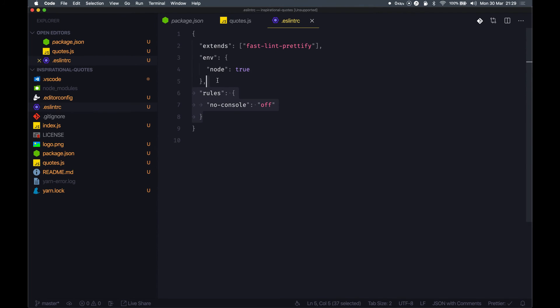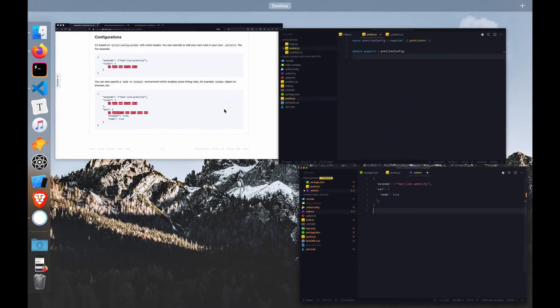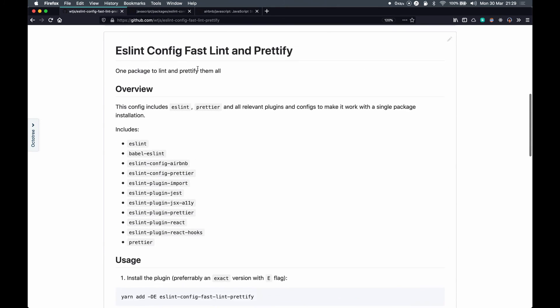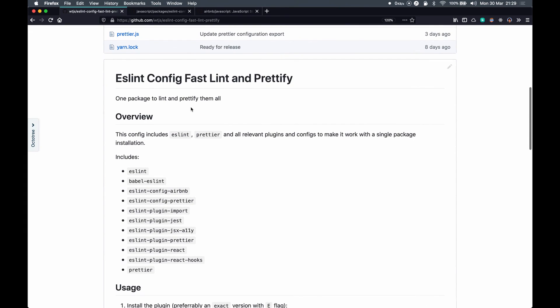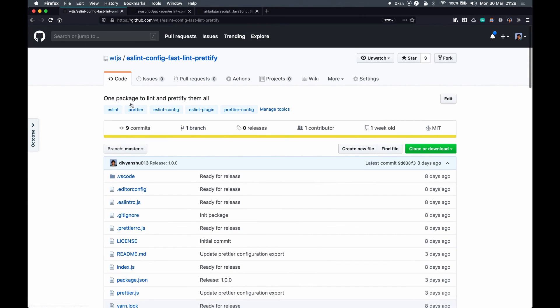This way you can pretty much customize this to your needs and still have something that works for a majority of your packages. So give it a try. You don't necessarily need to use this package itself, you can fork it and create something of your own, some configuration that works for you and your team. Yeah, give that a try and stay safe and stay tuned for the next episode. Take care.